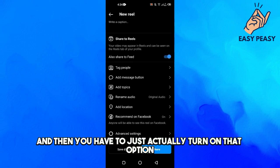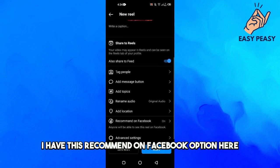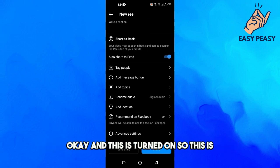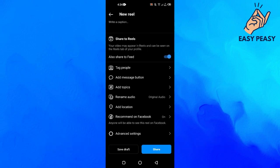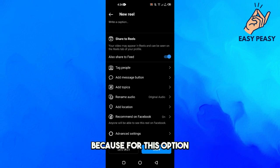Right now I have this 'Recommend on Facebook' option here and this is turned on. This option is different from 'Share to Facebook' option, because for this option you don't need any Facebook account.